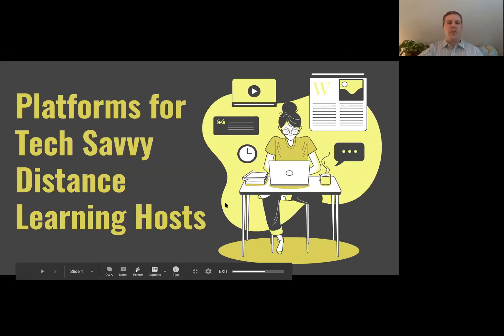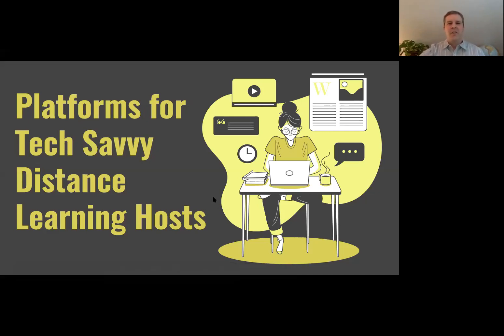I sort of regret the title 'for tech-savvy distance learning hosts.' I'm not saying you can't learn it — I'm saying some of these might be a little bit more overwhelming in terms of the features they offer at first.